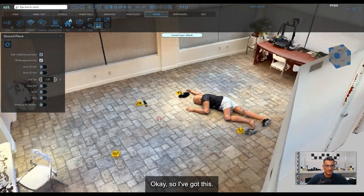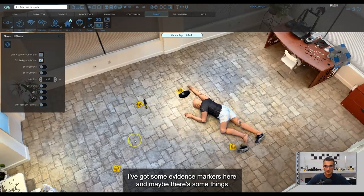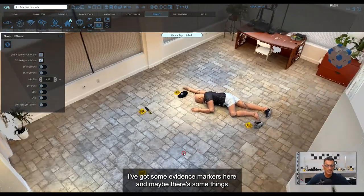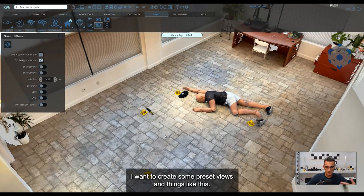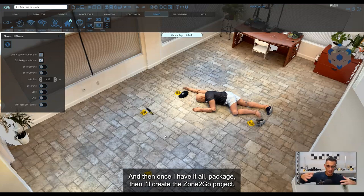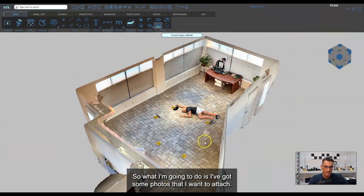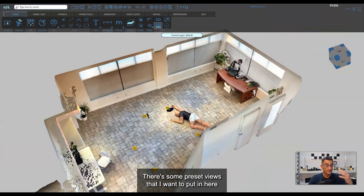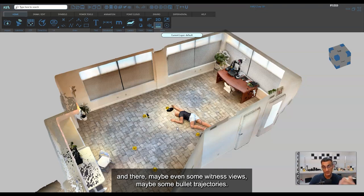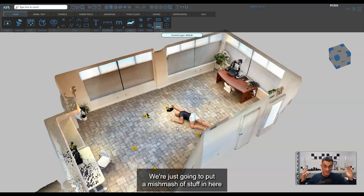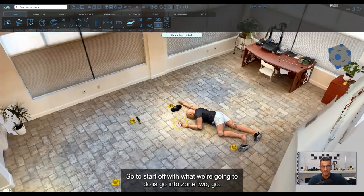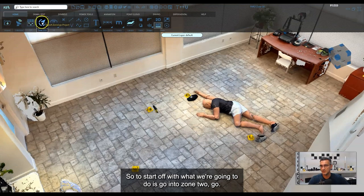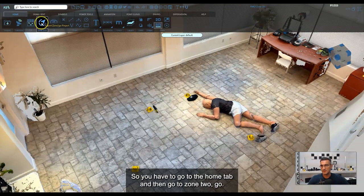I've got a mannequin on the ground, some evidence markers, and there are some things I want to do: attach photos, create preset views, and then package everything into the Zone to Go project. To start, I'll go to the Home tab and click Zone to Go. A menu pops up with options including add a simple annotation, file reference, create a panoramic image, and scan manager.